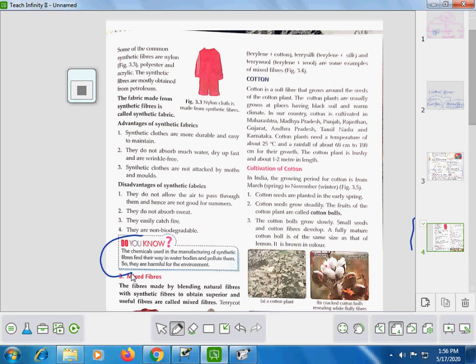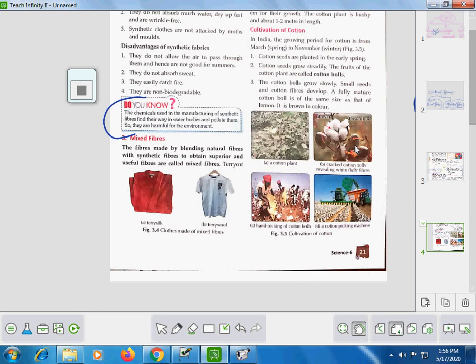The fibers made by blending natural fibers with synthetic fibers to obtain superior and useful fiber are called mixed fibers.